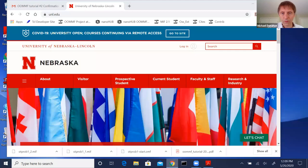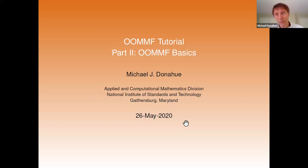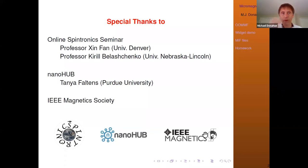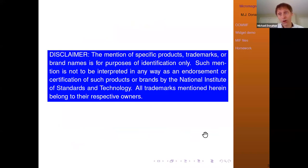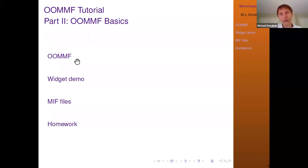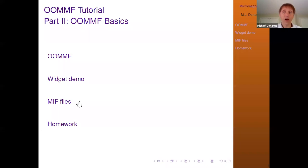Let's get to the talk proper. Like last week, special thanks to everyone who made this possible: the Online Spintronics Seminar, NanoHub, and IEEE Magnetics Society. My disclaimer: trademarks and OOMMF are for identification purposes only and do not constitute endorsement by NIST. Today I'll start by introducing OOMMF — last talk was mostly about micromagnetics in general. This time I'll give more background on OOMMF, do a widget demo, and the bulk of the session will be on MIF files — the input files for running simulations.